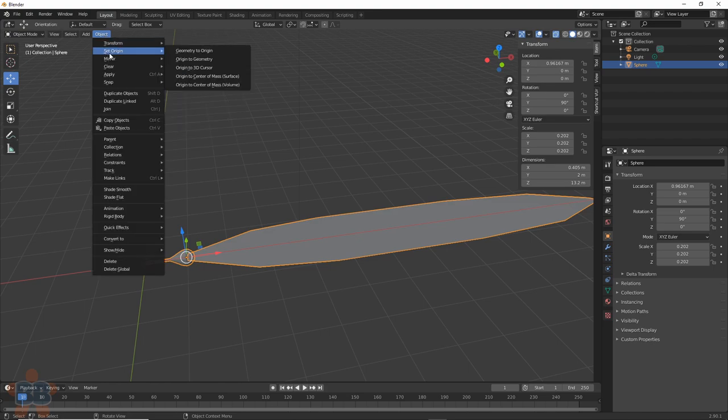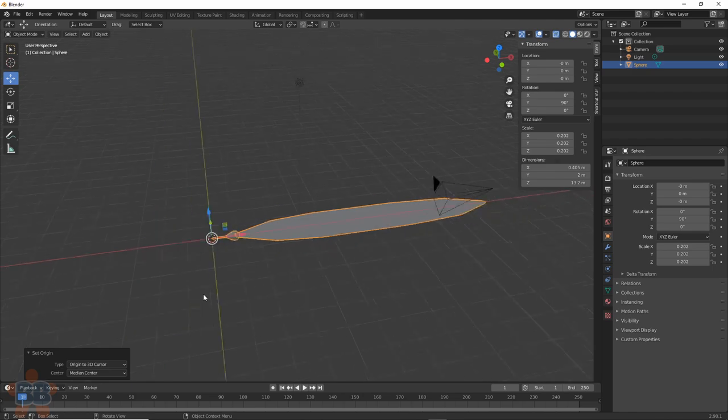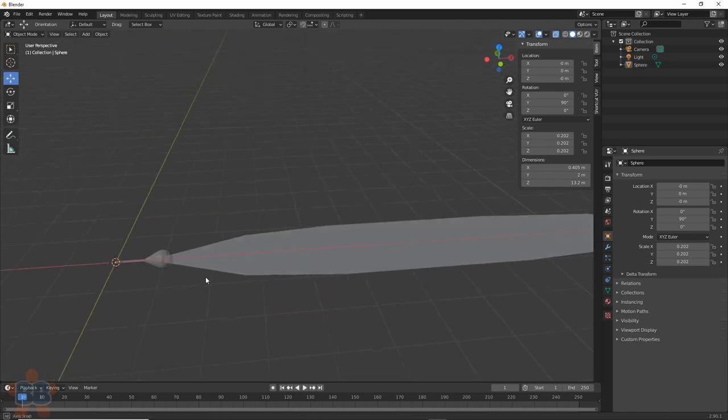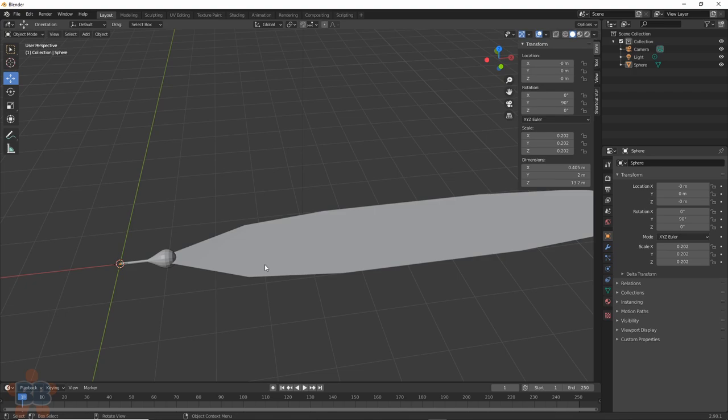Then, go back to Object, Set Origin, Origin to 3D Cursor. Provided that your 3D cursor is at 0,0,0, it will place the pivot point at the center where we want it for this object. When you rotate or move the object now, it will make sense why we just did this.